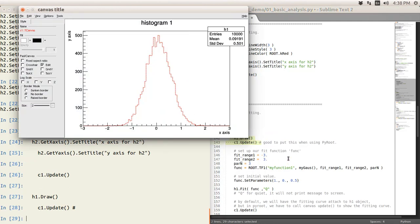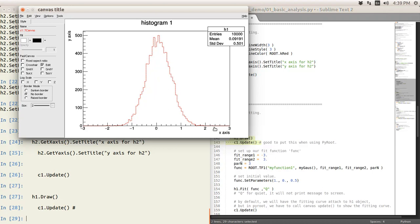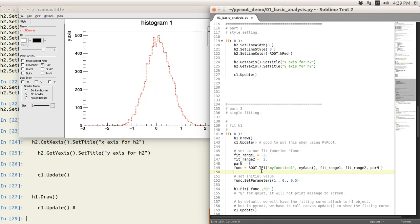So to do the fit, we need some function to fit that, this is a fitting function. So to do the fitting function, in this case, like we think this is Gaussian distribution. To define a function, we use a TF1 class.